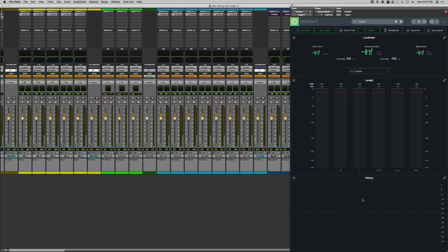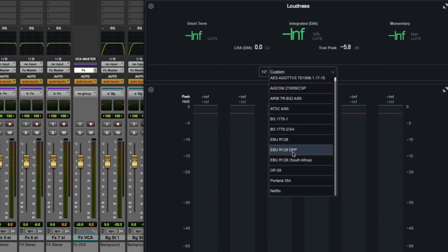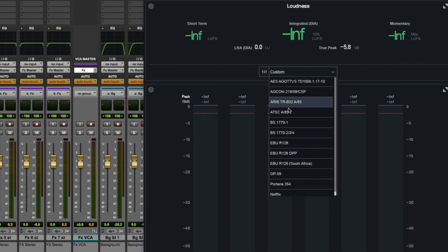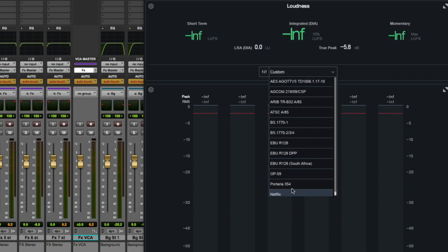Now, pretty much every channel and every platform has different specifications that they expect from the audio content delivered to them. So Insight has a number of really helpful preset loudness specifications that you can load up from this menu right here. Everything from the standard BS1770-4 to the EBU-R128. Netflix has its own standard as well and pretty much everything in between.